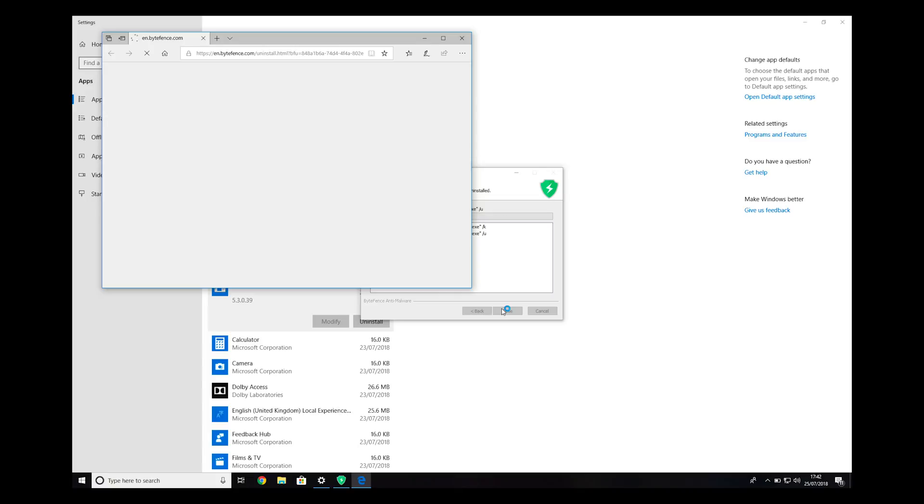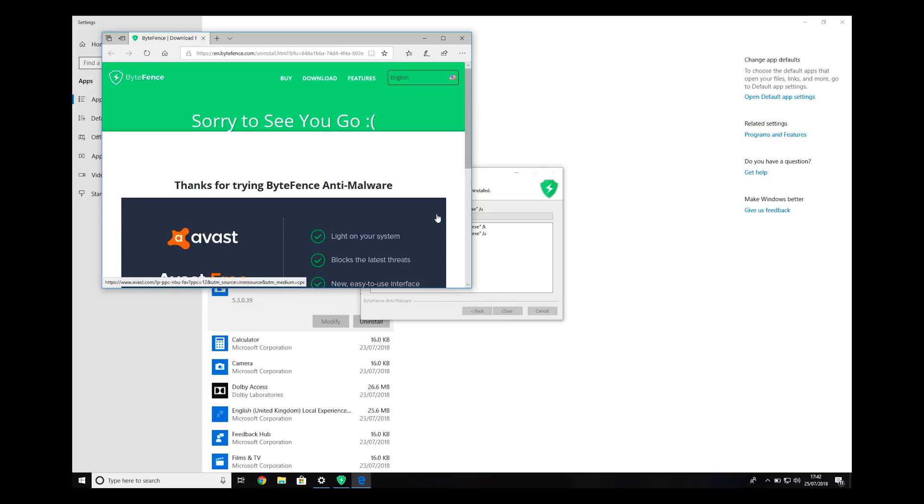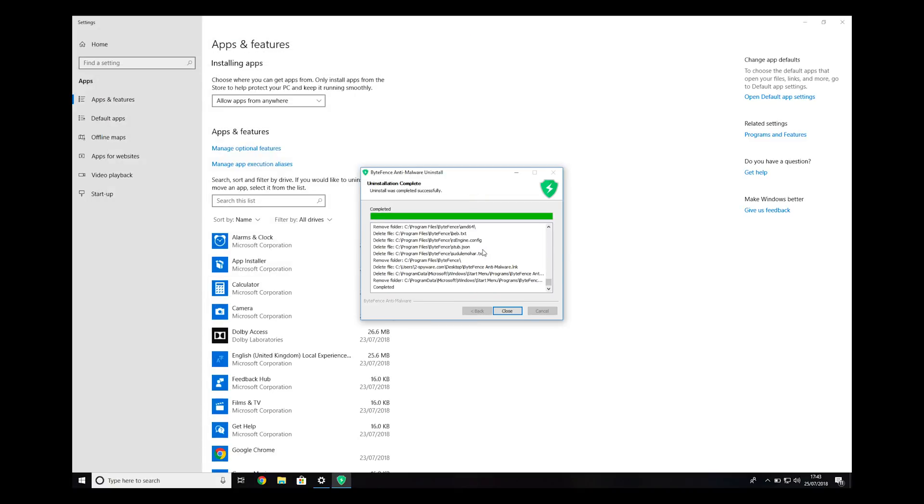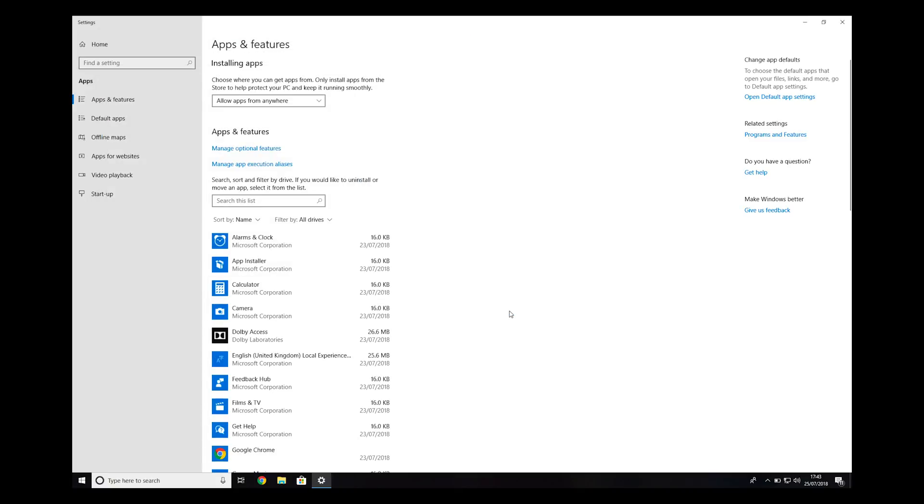If a new browser window pops up, just close it. When the process is finished, click Close.